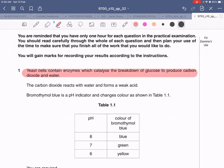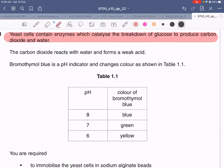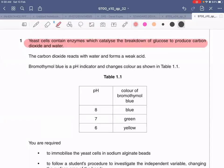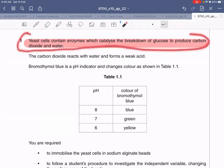Yeast cells can respire aerobically and also anaerobically, depending on whether oxygen is present. As carbon dioxide and water are produced, carbon dioxide reacts with water and forms a weak acid. Bromothymol blue is a pH indicator which changes color — as the pH decreases, the color changes from blue to green to yellow, so at pH 6 it turns yellow. This color change tells us how much carbon dioxide is produced and how far the reaction has proceeded.